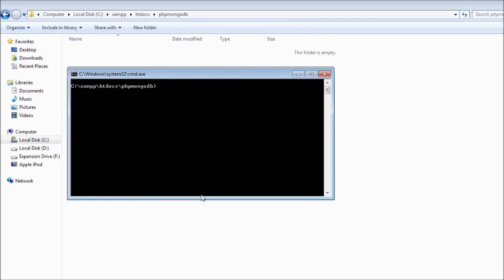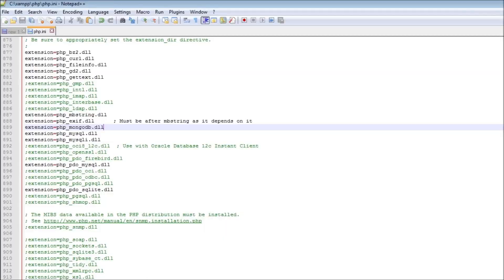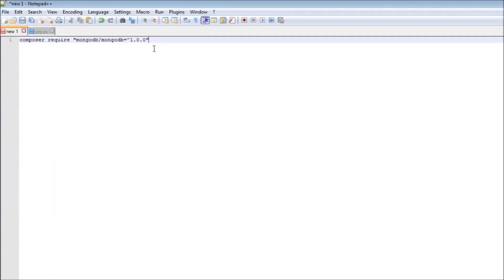We are going to be making use of Composer to download and install the PHP library. Any library that you want to associate with your PHP project, Composer is going to help you with that. I have this particular command that needs to be executed. I'm going to be pasting this in the description as well.